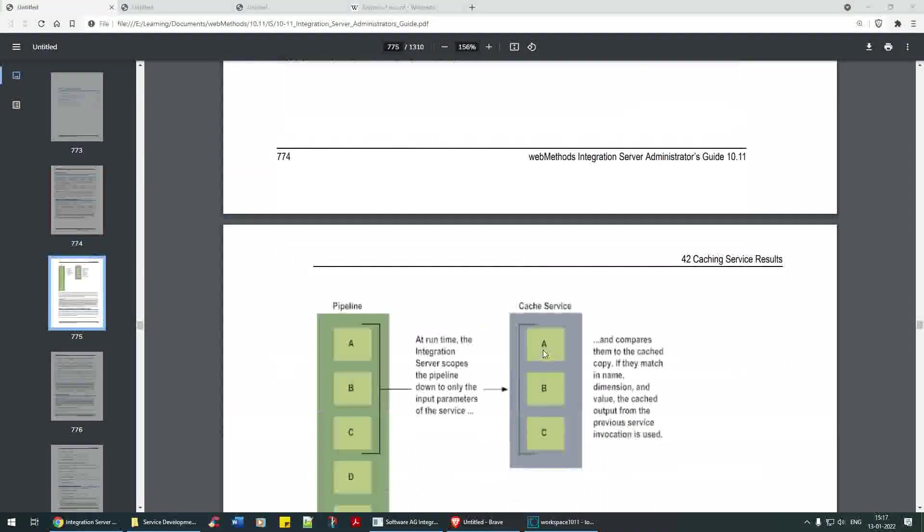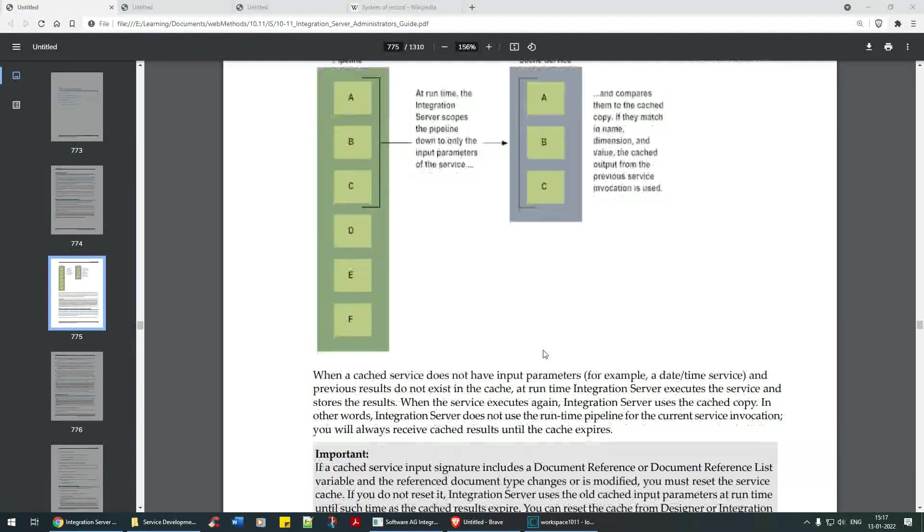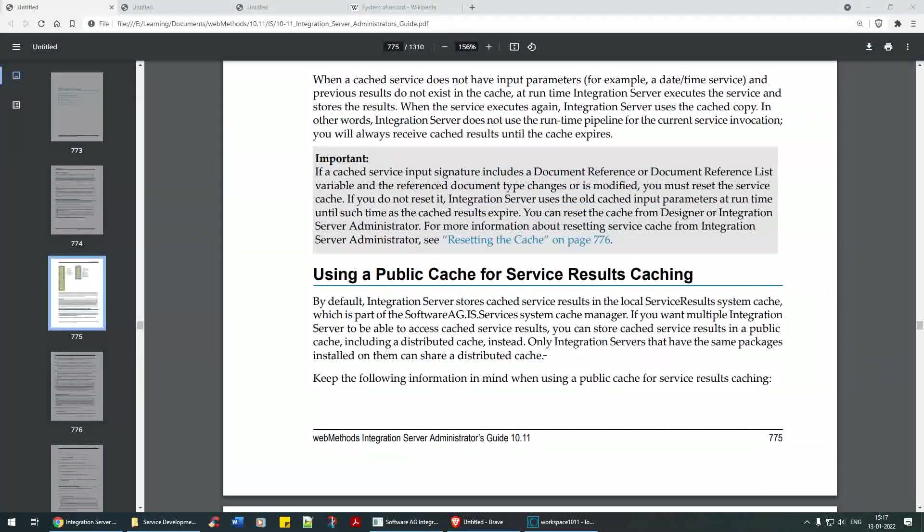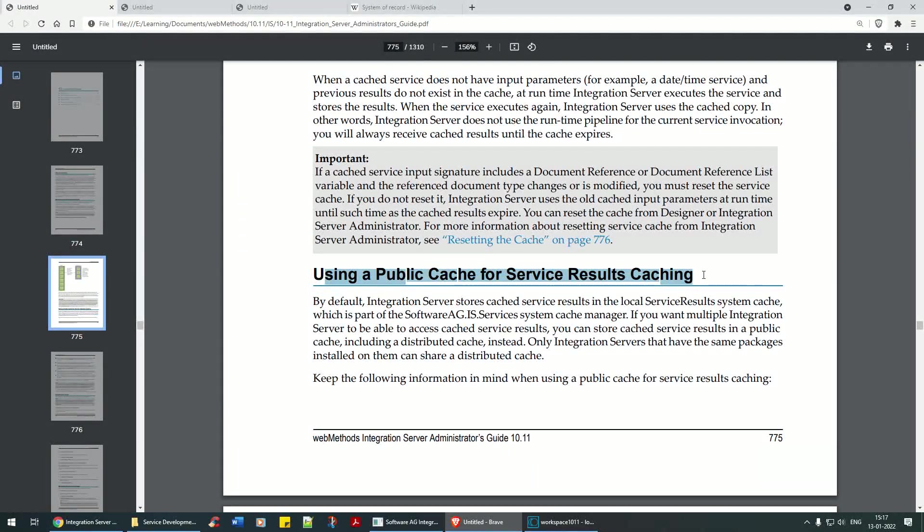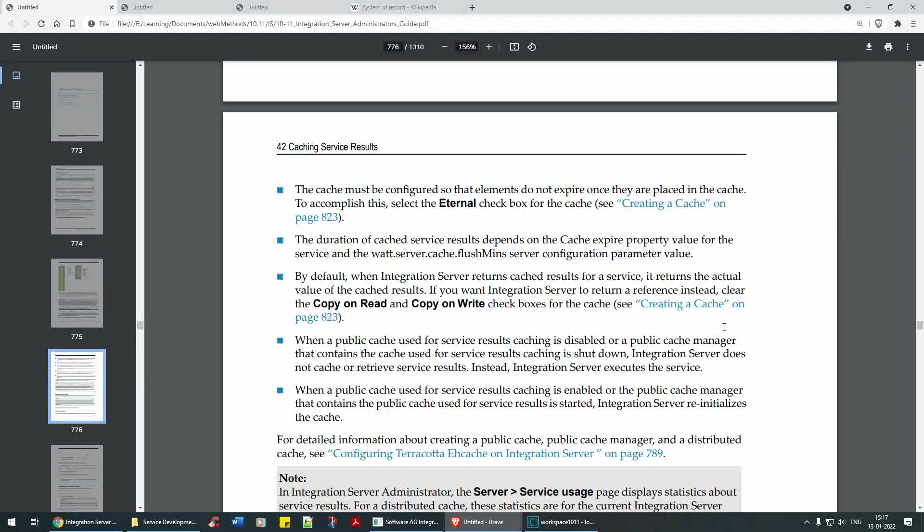When integration server receives subsequent requests for a service with the same set of input values, integration server returns the cached results to the client instead of invoking the service again. So this is the caching at the service level.